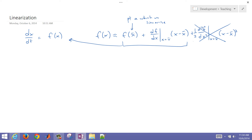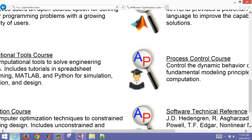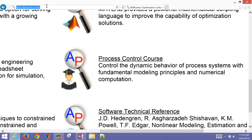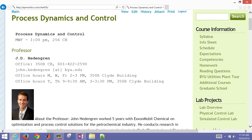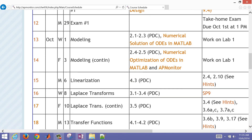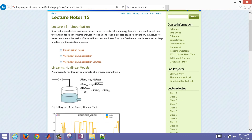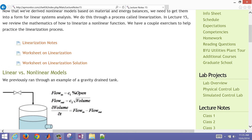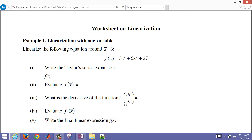To access a worksheet for this, we're going to come to the process control course at apmonitor.com. If you select the process control course and then go to the schedule, we'll go down to the linearization lecture, which is lecture number 15. What we want to do is access this worksheet on linearization and work through a couple of example problems to show some linearization techniques for nonlinear functions.